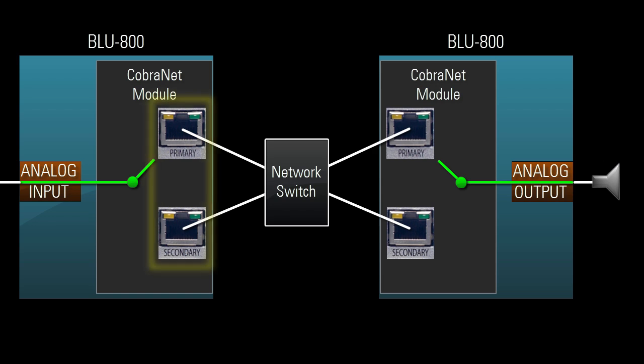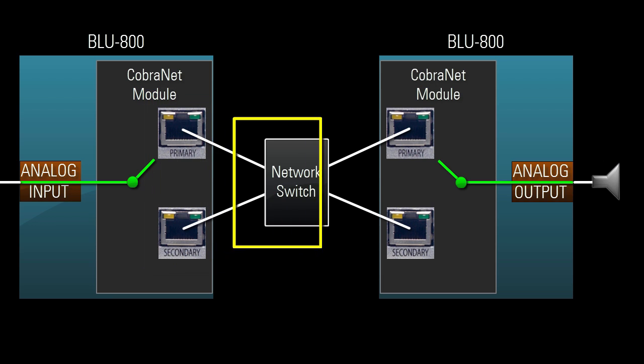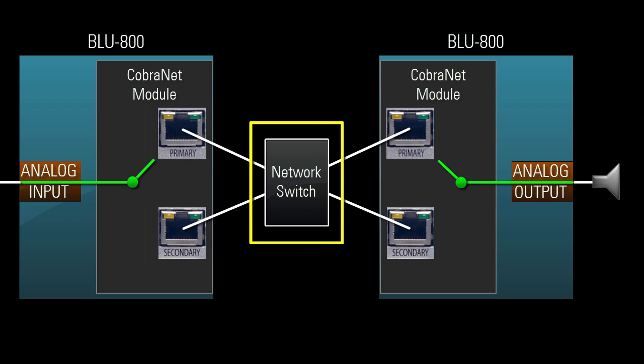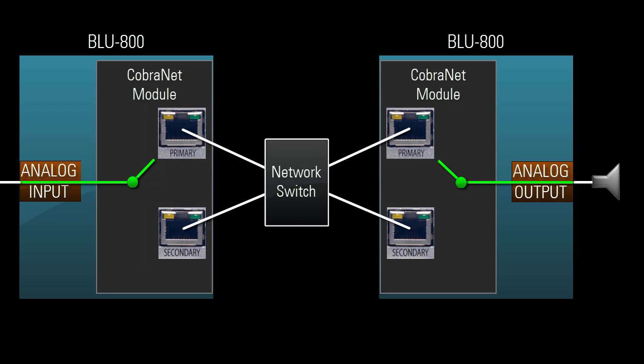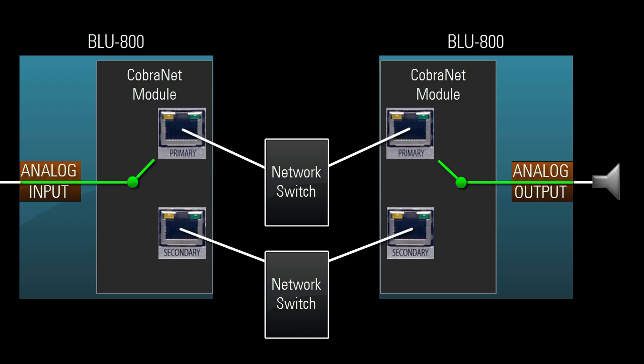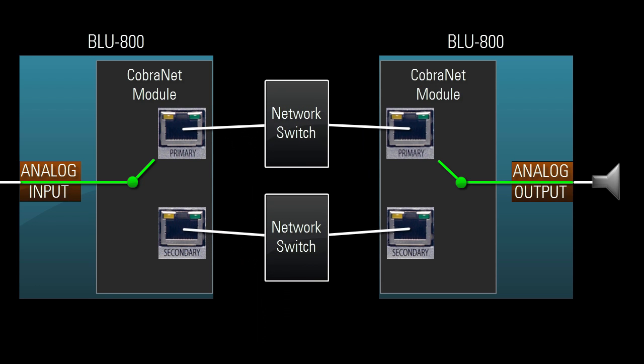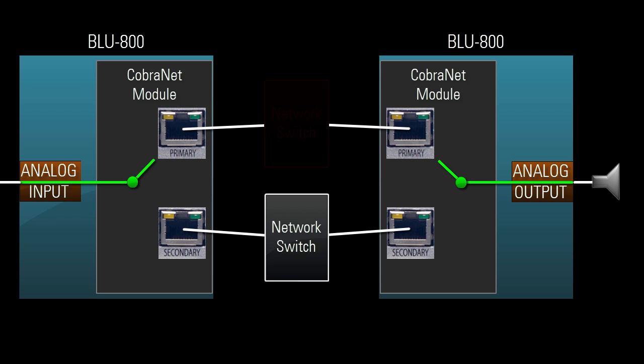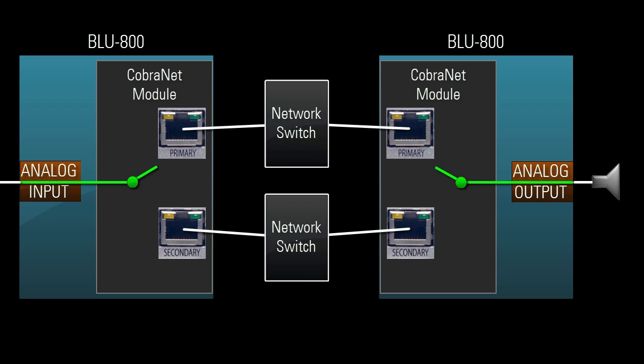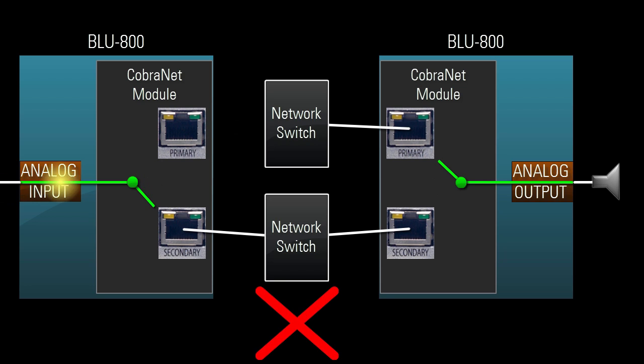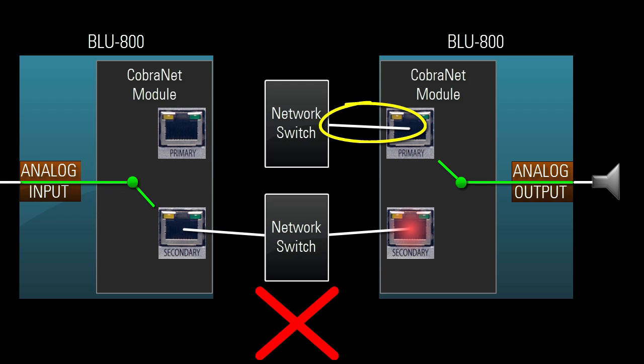You can connect both ports to the same switch for cable fault tolerance, or ideally connect them to separate switches for both cable and switch fault tolerance. Just make sure the switches are connected together; otherwise, you might send traffic to a secondary port on a device that's inactive due to link on the primary port.